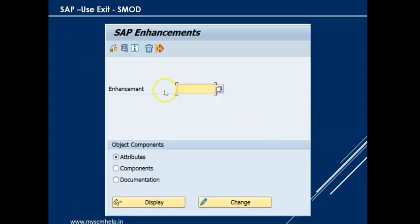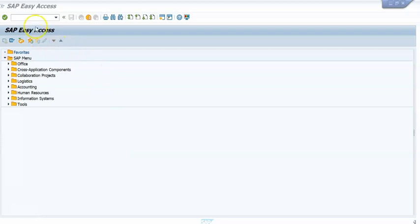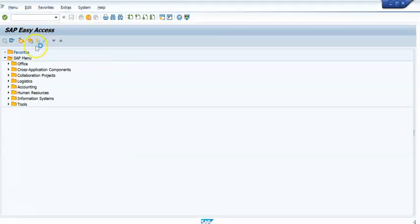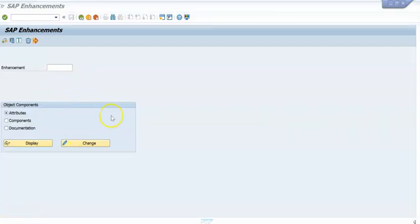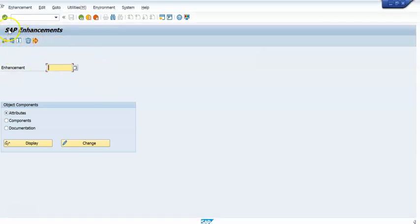Now let us get into the system and see how we find user exits. You have to use the transaction code SMOD. When you enter the transaction code SMOD, a particular screen comes up — this is called the SAP Enhancement screen.